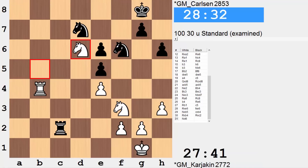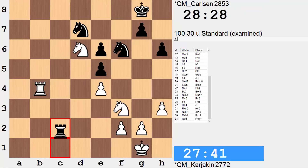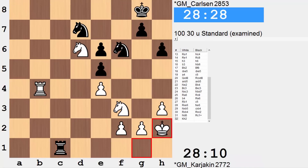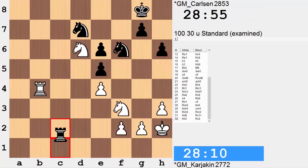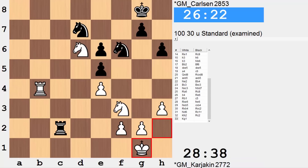Knight d6, rook c1, king h2, rook c2, king g1 — and the players agree to a draw. It could have maybe gone on for a little bit more, but pretty much an abrupt end to this one. There really wasn't too much more to fight for here.